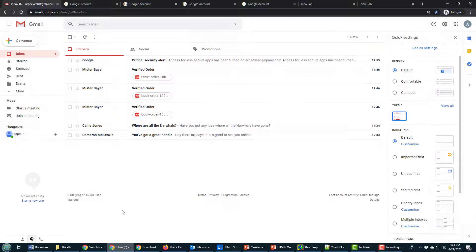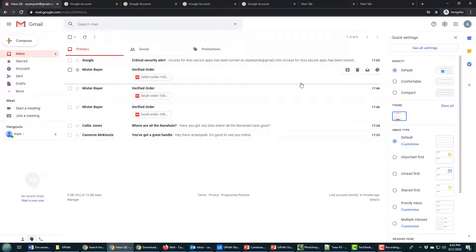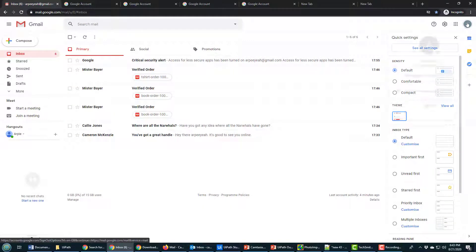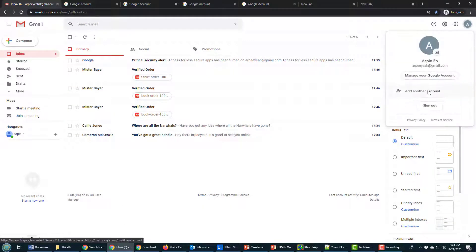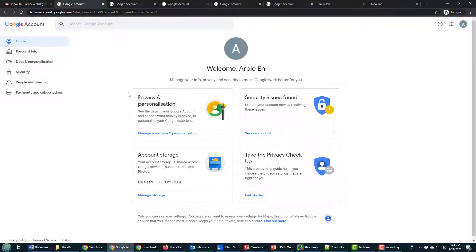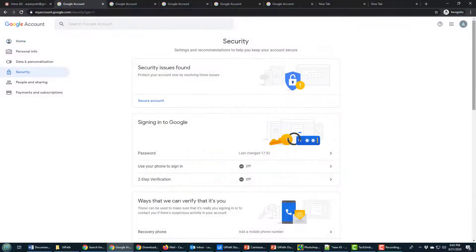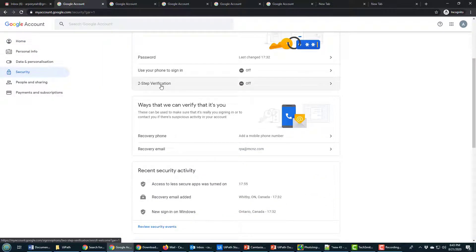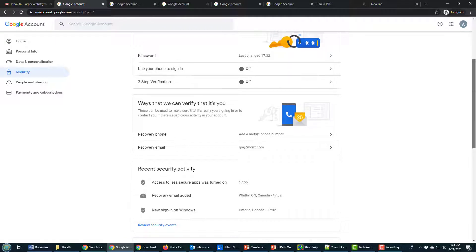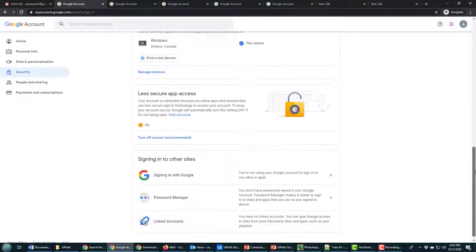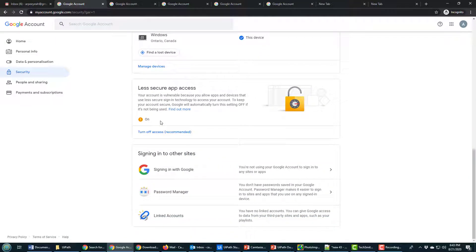A couple of things to note as I do this: inside your Gmail account, you have to have gone into the Manage Google Account and the Security section. In the security section, you have to have two-step verification off.